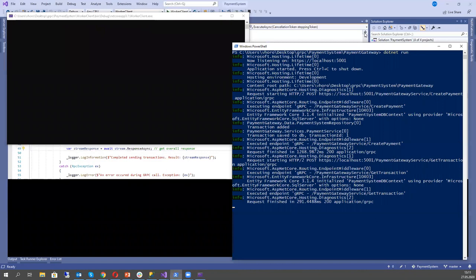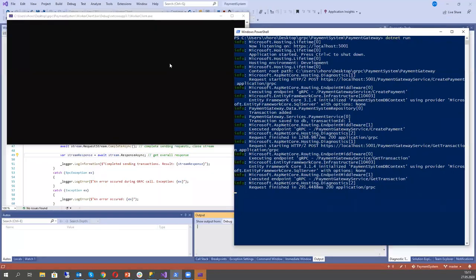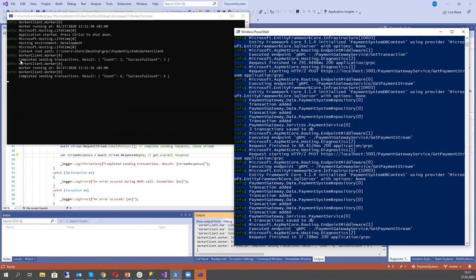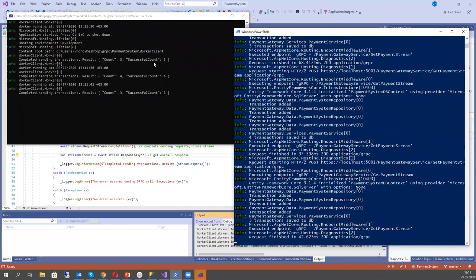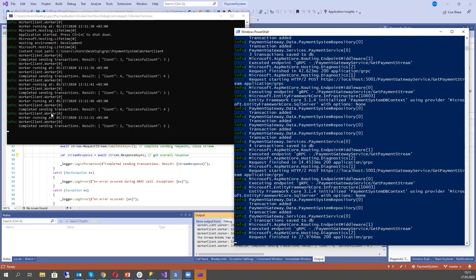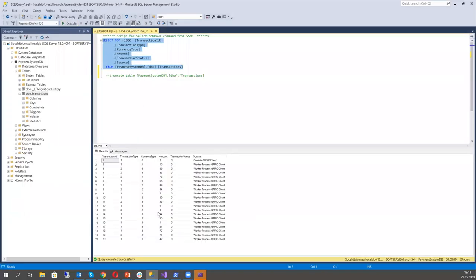In the console of our service we also see info that some transactions were saved to DB. We see that the worker completed sending transactions — transaction count was three and successful transactions were three. In five seconds it sends four transactions and all four are successful. It runs every five seconds sending a random number of transactions. In the database we see more transactions now, sent from the worker process. The number keeps increasing.